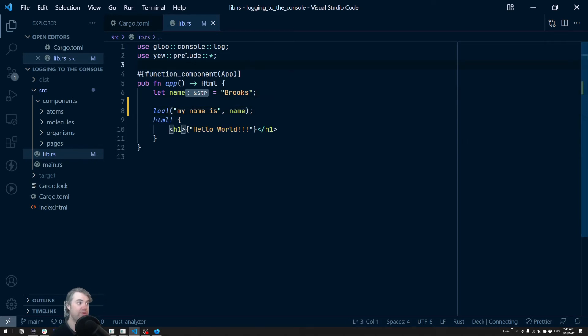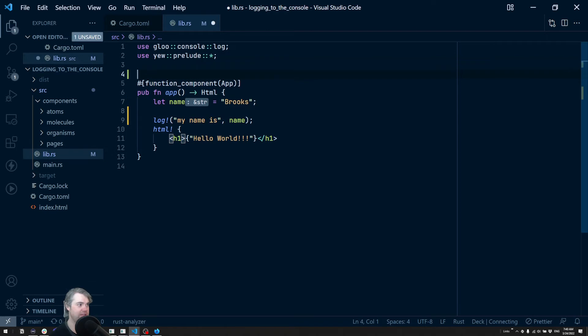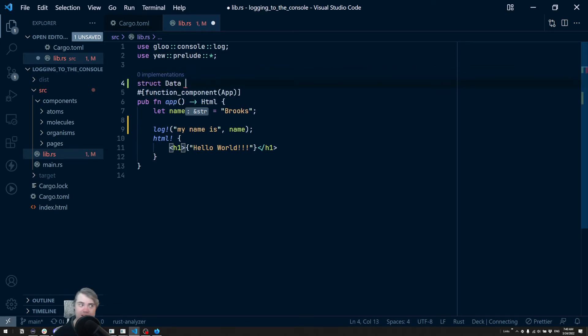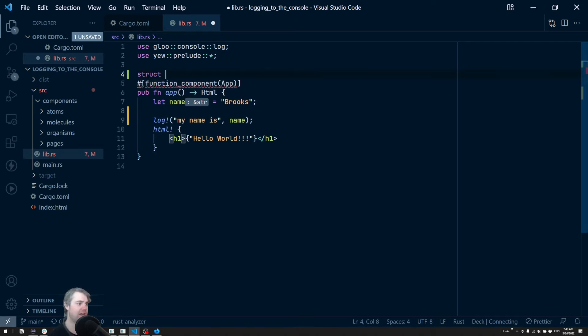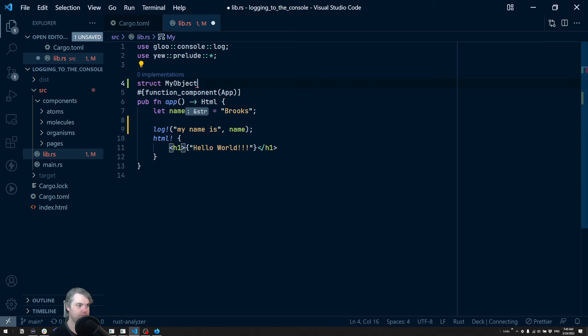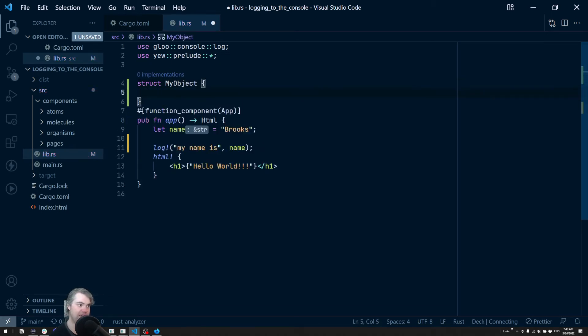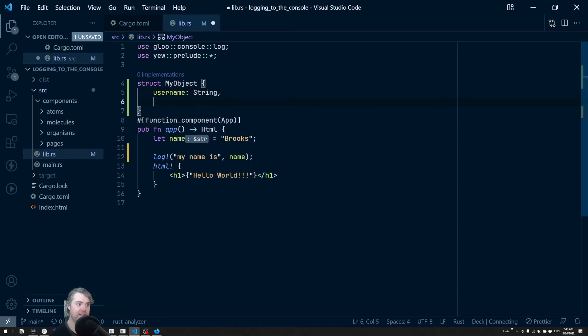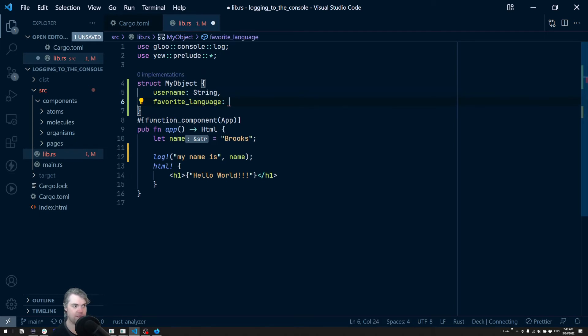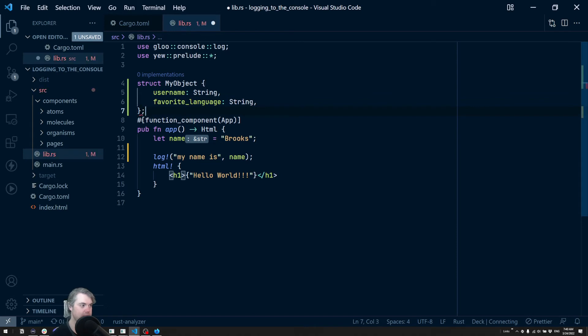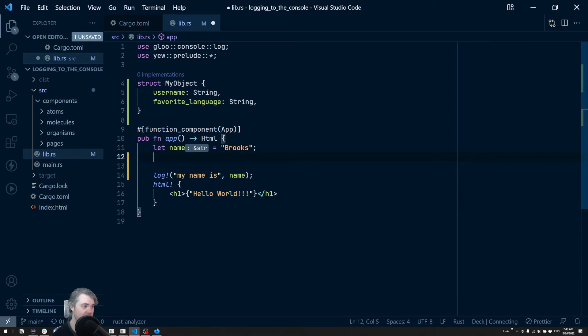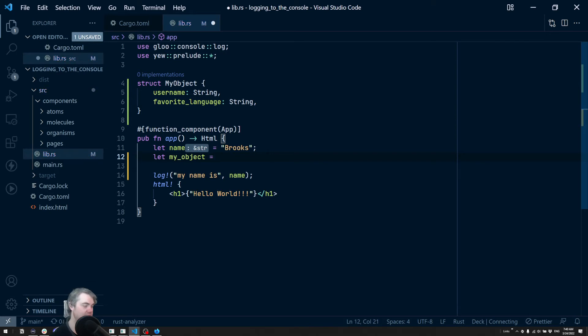So what would happen if we did have an object? Let's go ahead and create one really quickly. So we'll just create a struct. We're going to call it my object. We'll have a username, which is just going to be a string. And let's just do like a favorite language, which is also a string. I'm going to now set that up here. Let's do let my object equals my object.